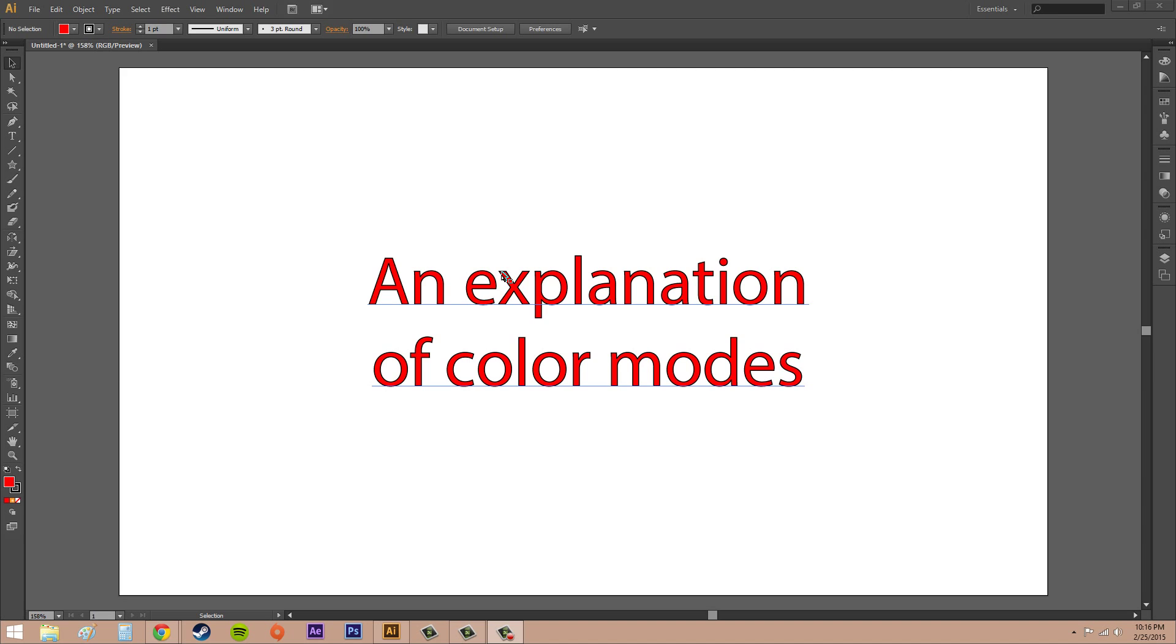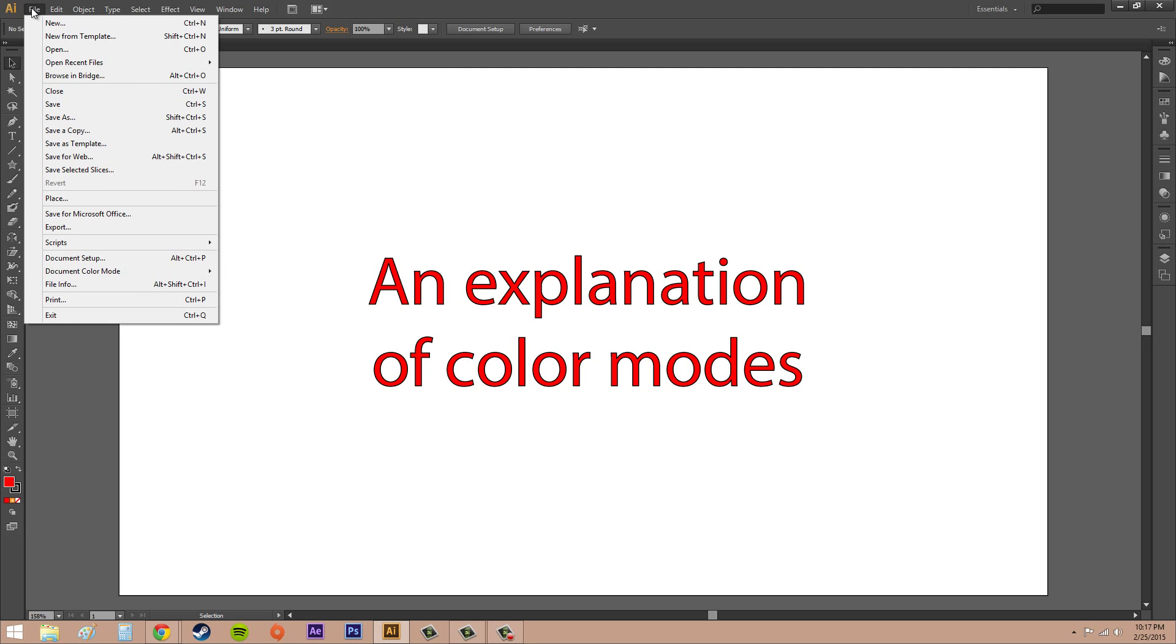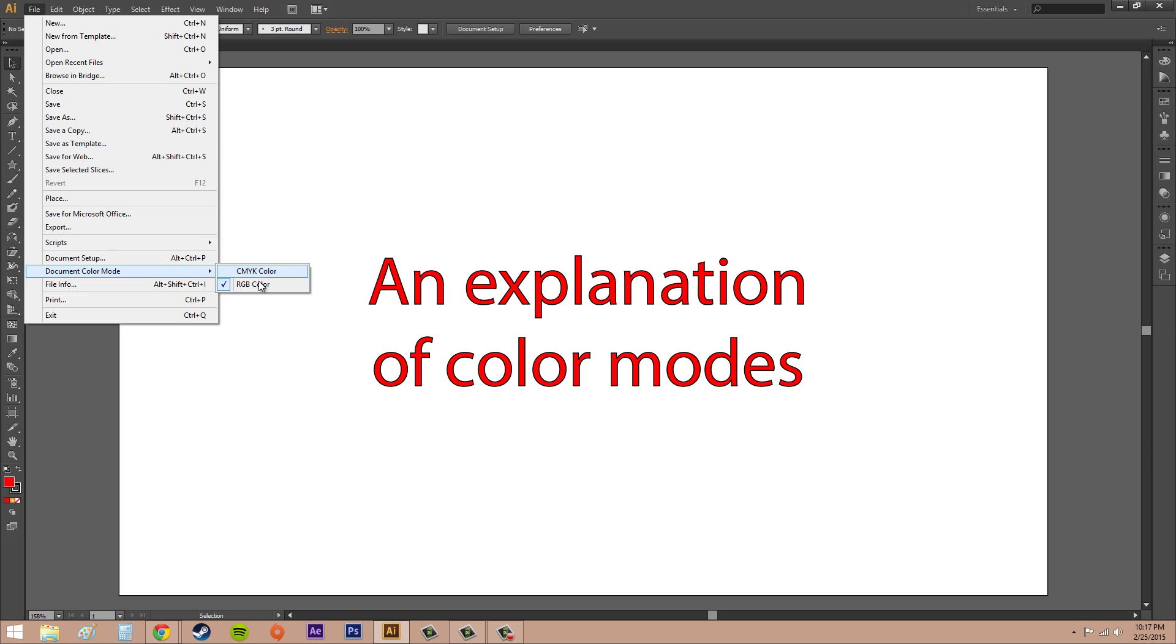Let's go into how to change our color modes. It's pretty easy. First, you probably want to save your document. If you're starting from scratch, you want to set this up first. Go to File, then Document Color Mode. We've got CMYK Color or RGB Color, and you can switch between these two.